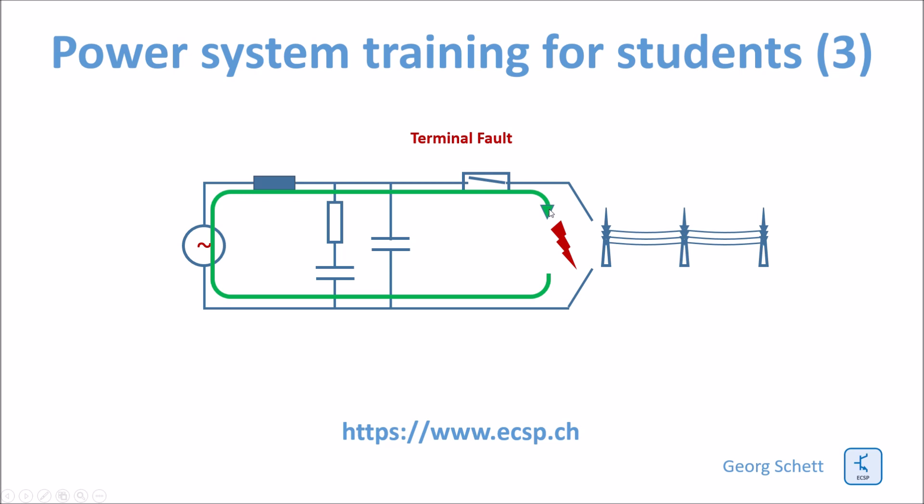It can reach up to 80 kA. In substations, there are relays. These relays are permanently measuring the current. As soon as the current is higher than normal, the relay sends a trip to the breaker. The breaker opens the contacts and interrupts the current.